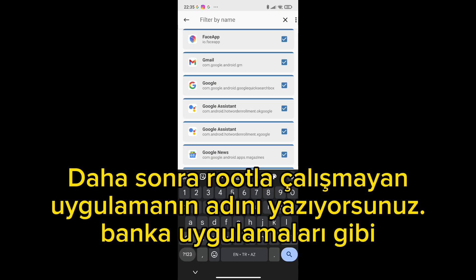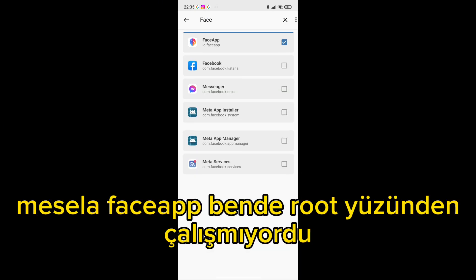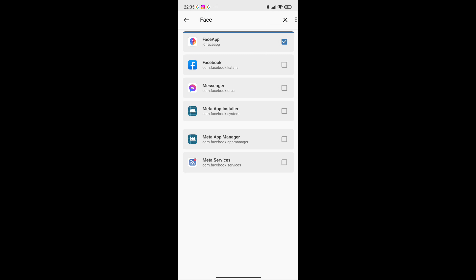Then you write the name of the application that does not work with root — like bank apps, for example. The Face app was not working for me because of root.